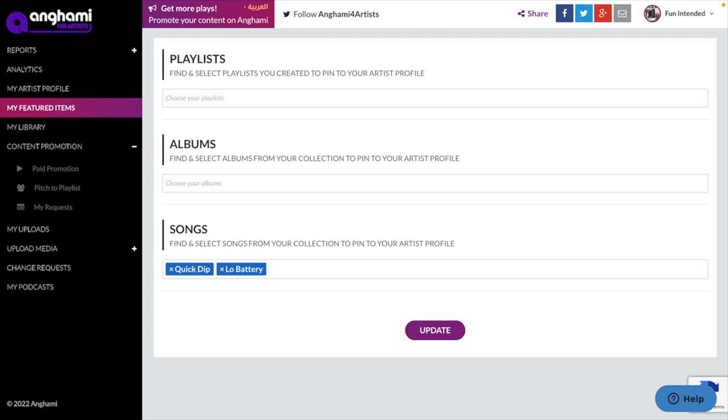Angami allows you to pitch your music for playlist consideration from the Angami editorial team. To do this, you will first need to have signed up with Angami for Artists.